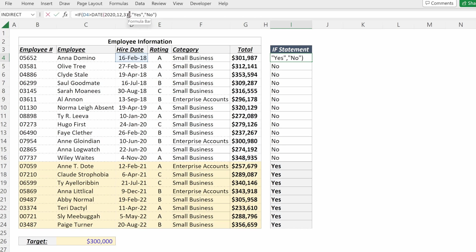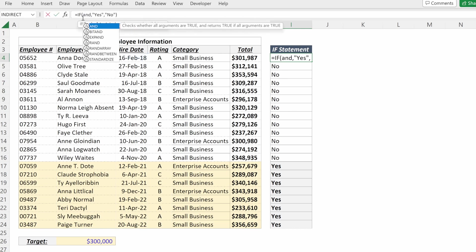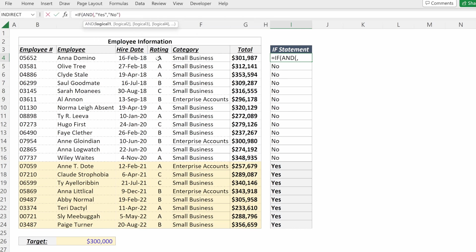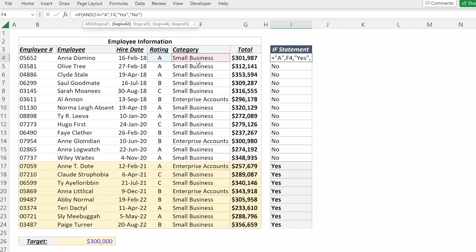You can also use AND or OR operators. If I say AND, the rating has to be equal to A and I want the category to be equal to enterprise accounts.